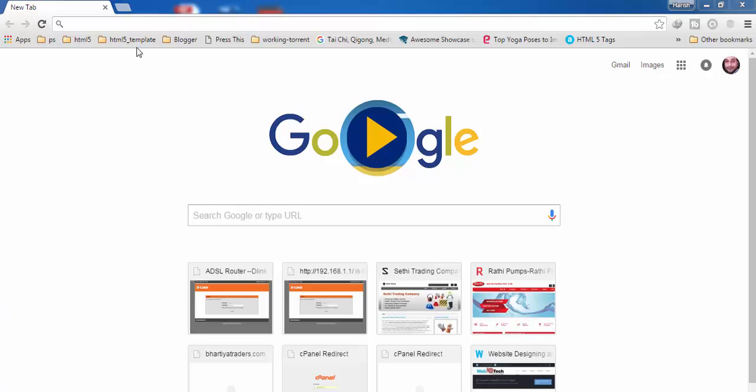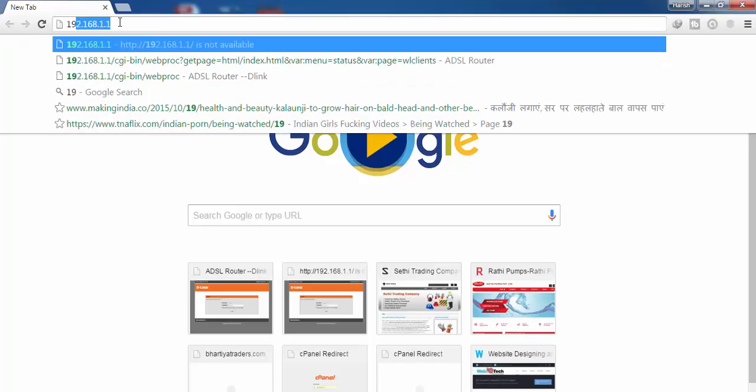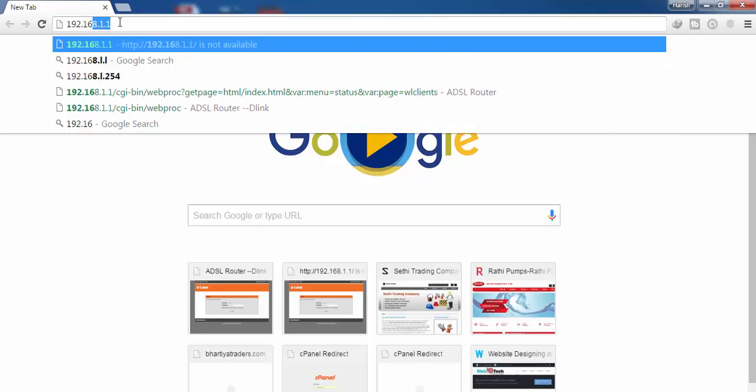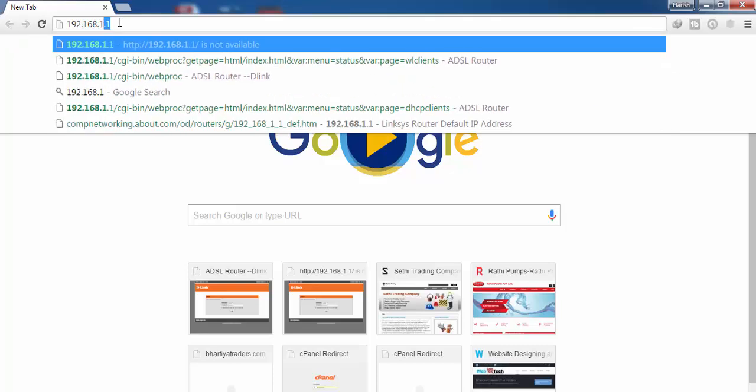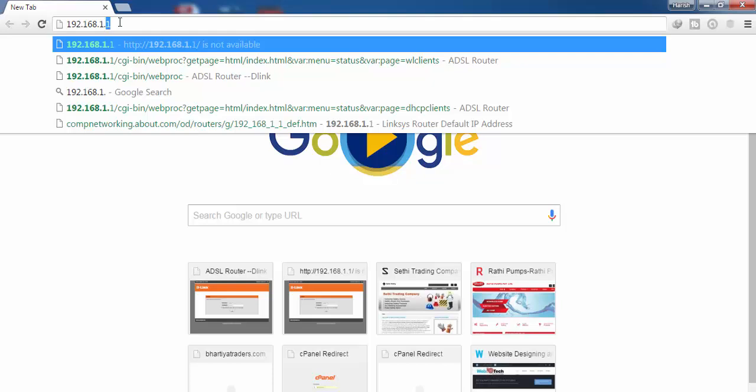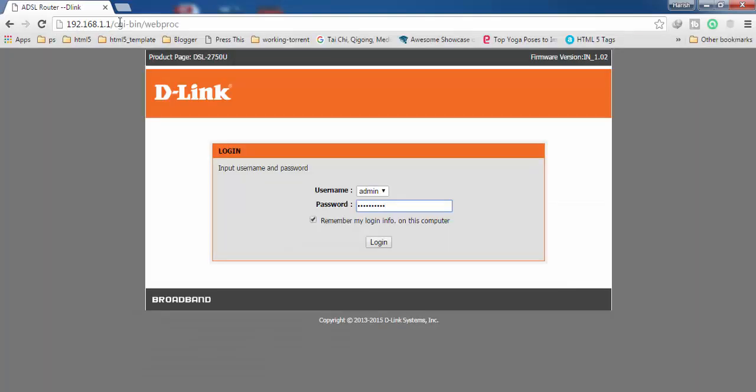You can use any browser and then in the address bar here you have to type the IP address of your router, which you can find on the backside of your router. In my case it is 192.168.1.1. Simply press enter and you are going to see this login screen.